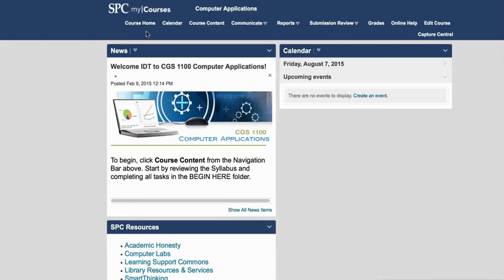The purpose of this tutorial is to give you some information about the navigation of the CGS 1100 computer applications course. Once you log into My Courses and click on the link to the course, you'll be taken to the course home page.